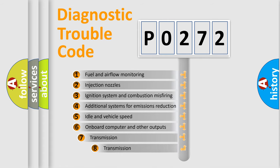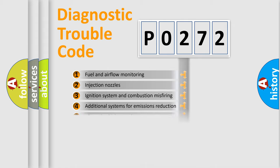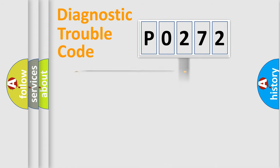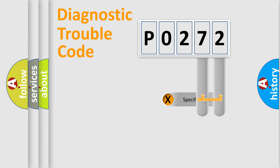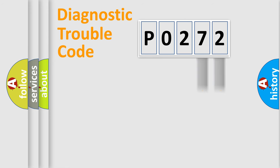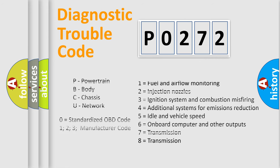The third character specifies a subset of errors. The distribution shown is valid only for the standardized DTC code. Only the last two characters define the specific fault of the group. Let's not forget that such a division is valid only if the second character code is expressed by the number zero.